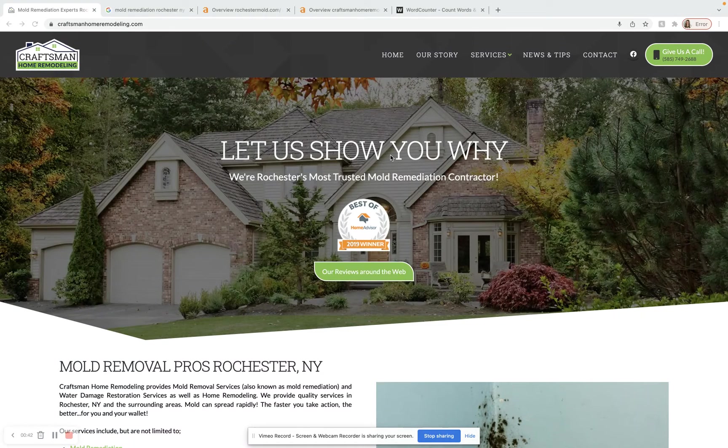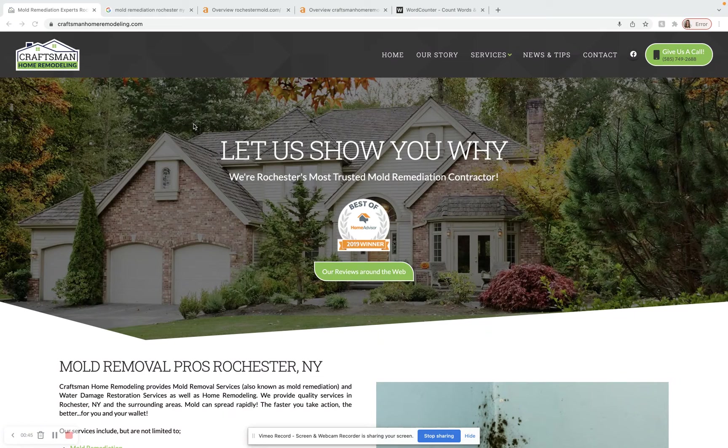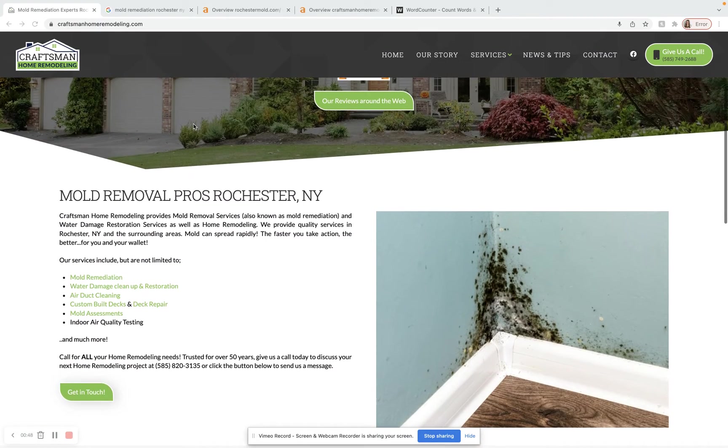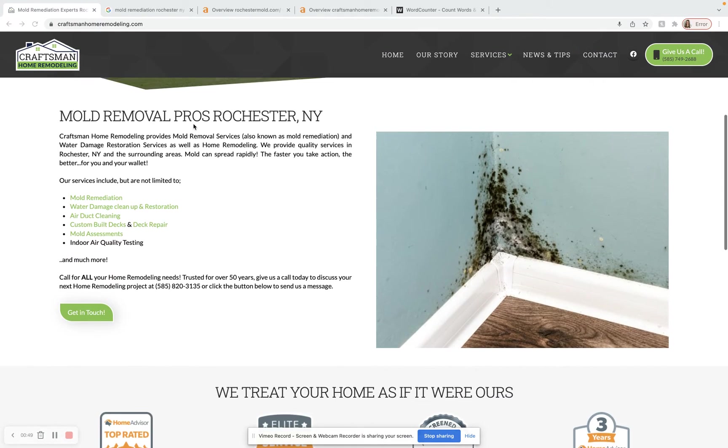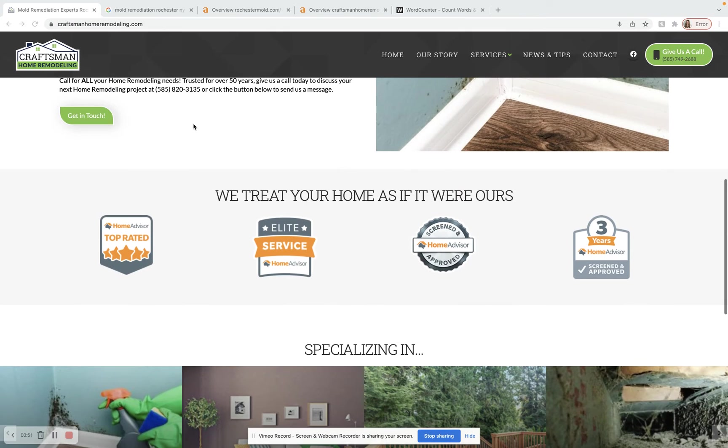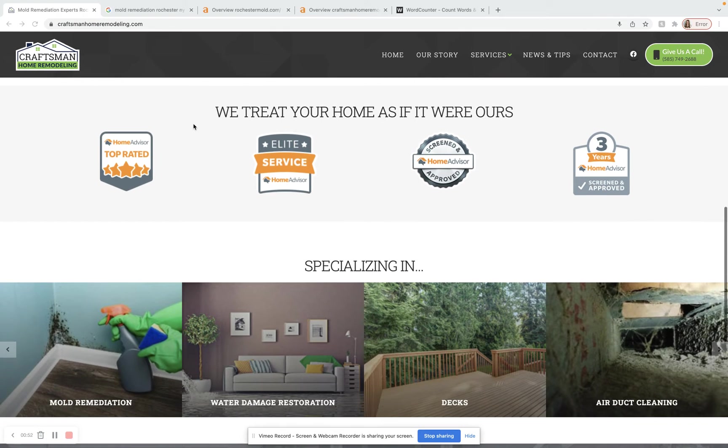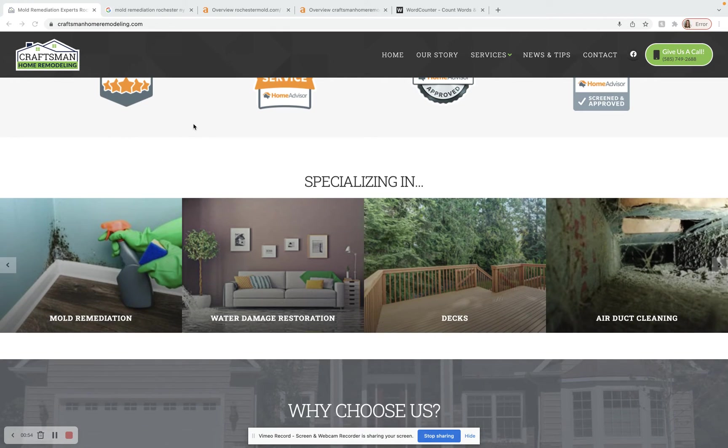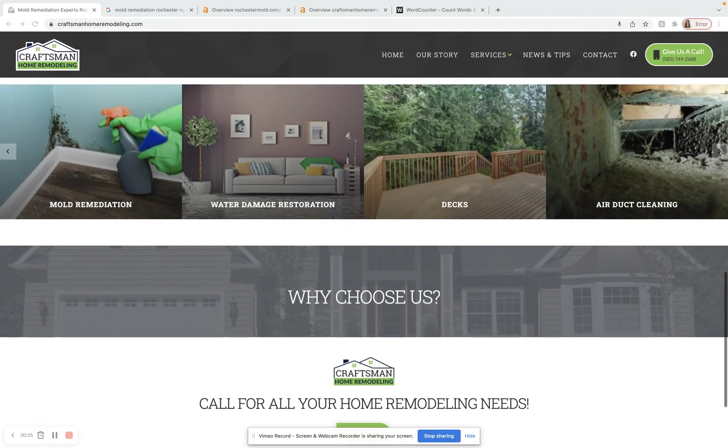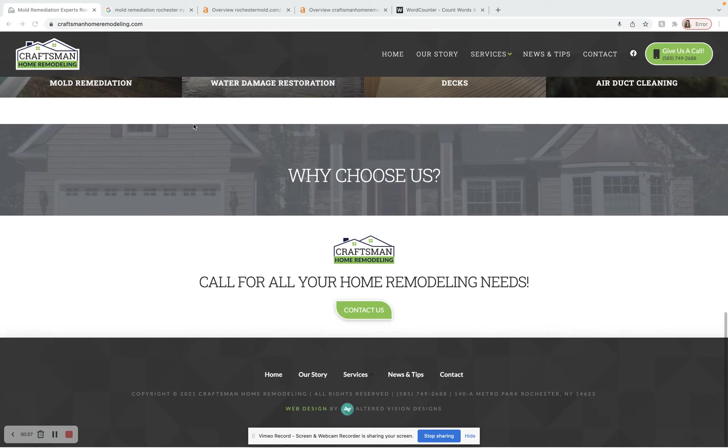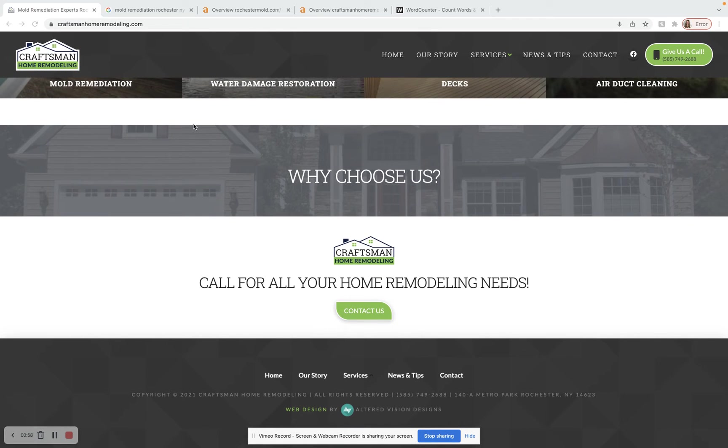Here I am on the CraftsmanHomeRemodeling.com homepage. It definitely looks like you guys spent some time or some money into making this look nice. It definitely does look nice. However, there is not a lot of content on here.